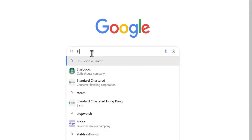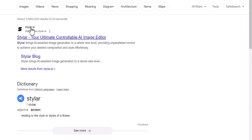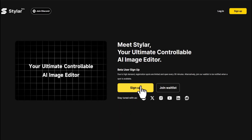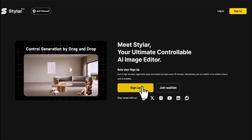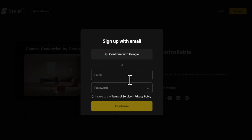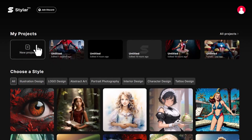First, open Google and search for Styler. Click on the link for Styler.ai. Click on Sign Up, and you can register and log in directly using your Google email. Now, on the homepage, click on New Project.